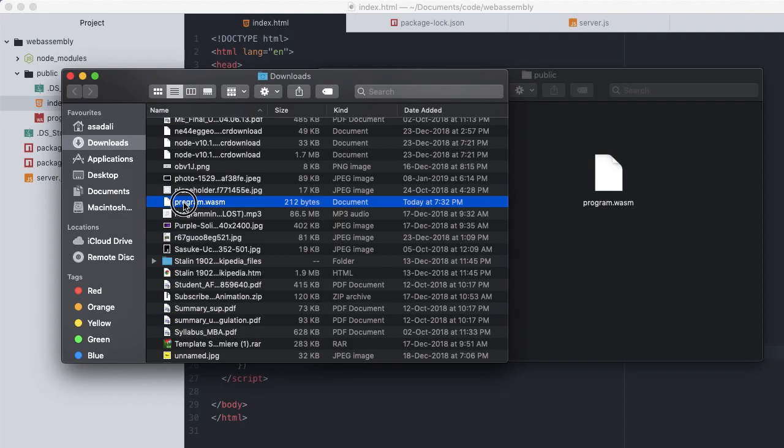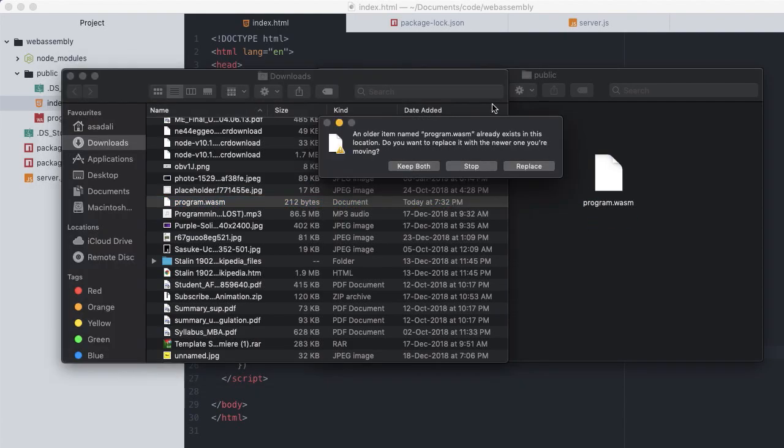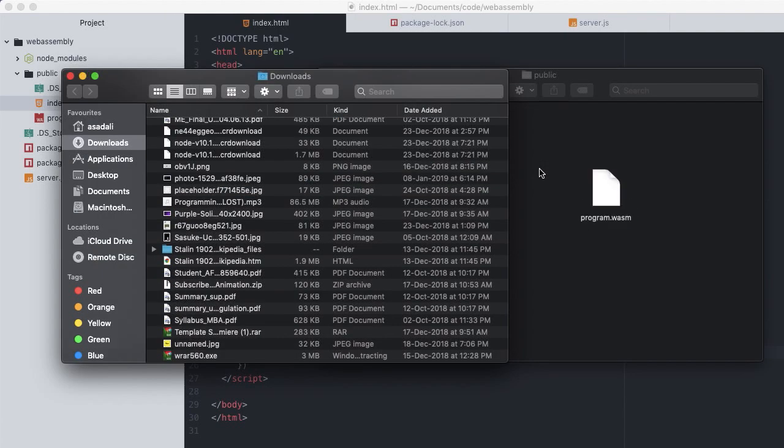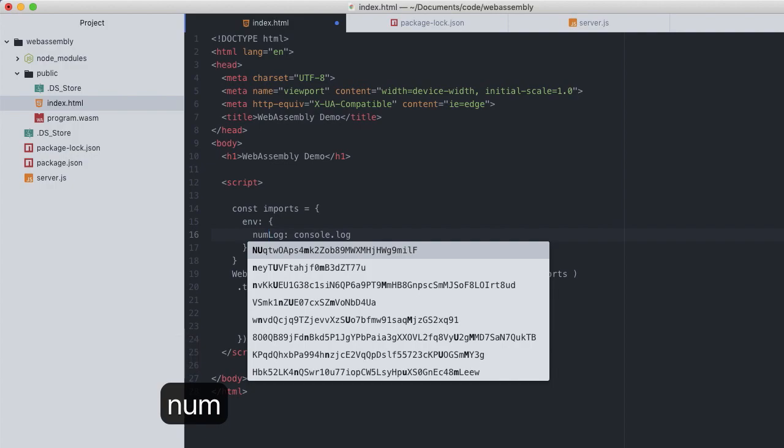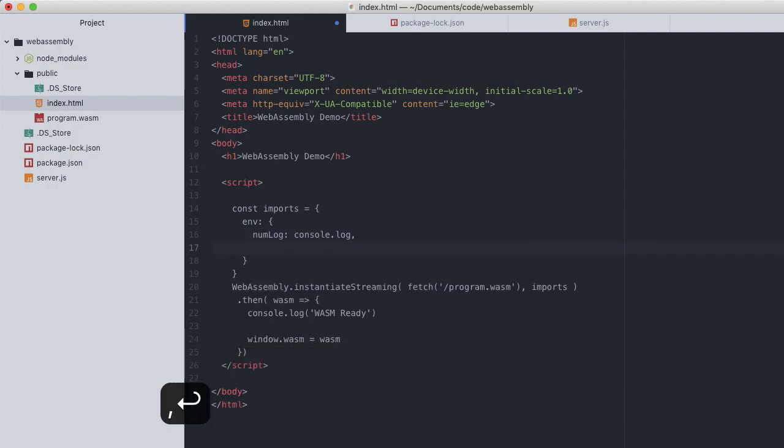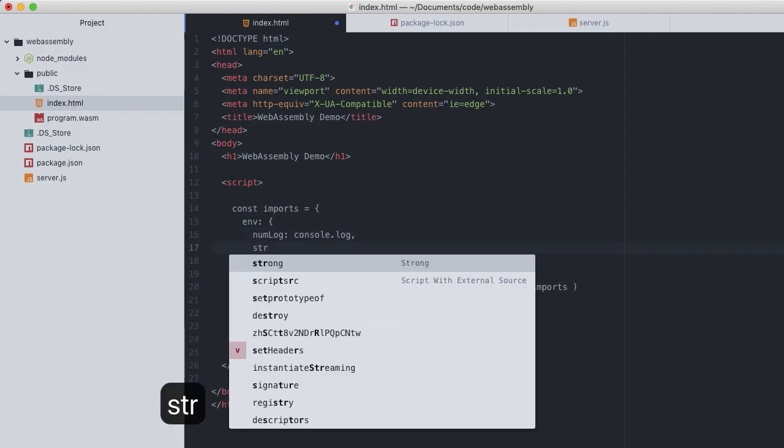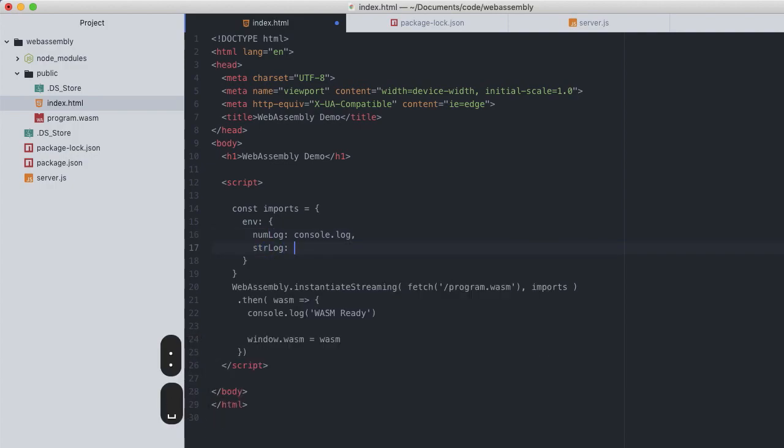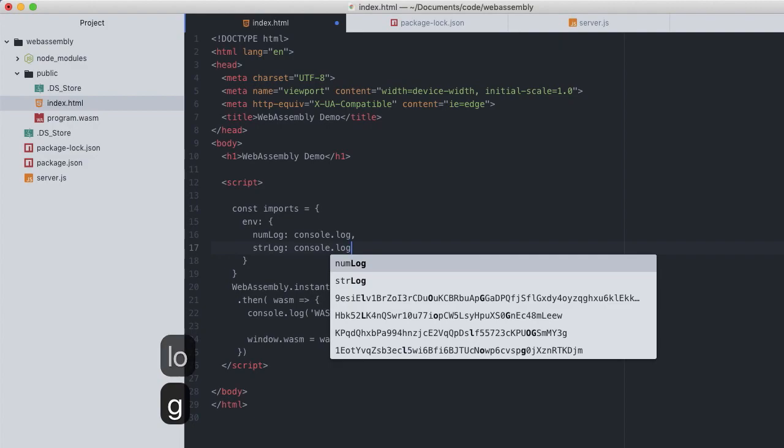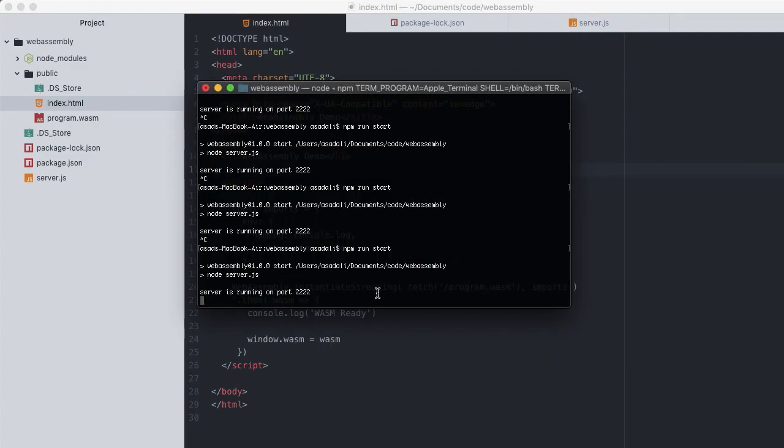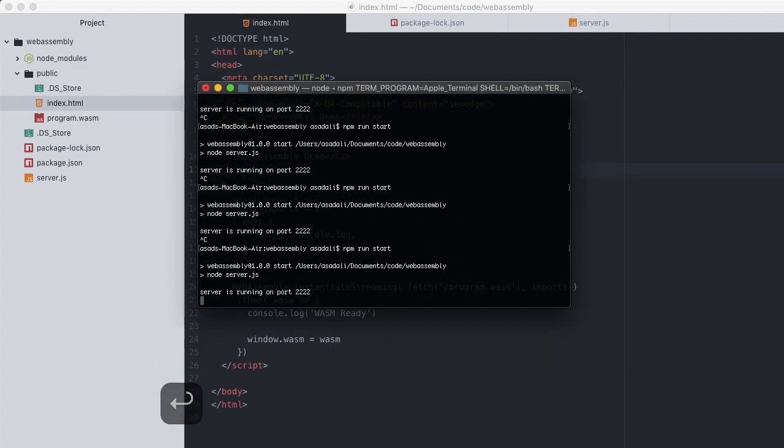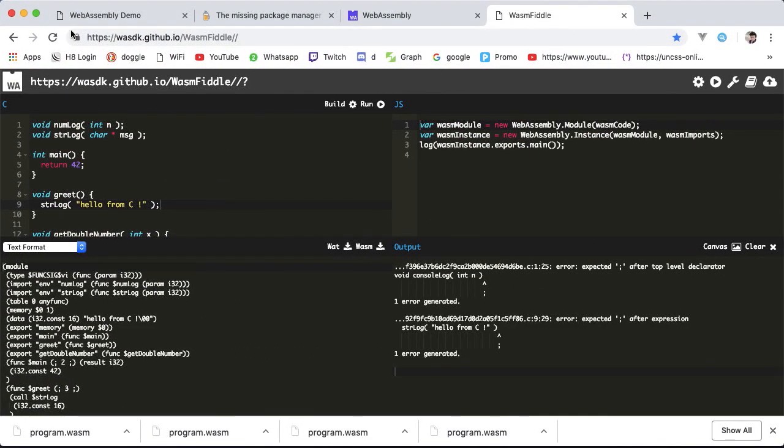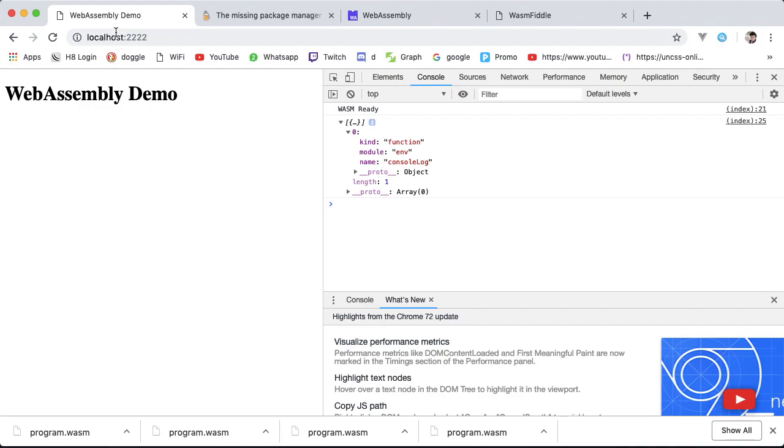Build that, download, replace that, and update our import to reflect those new functions. Console.log becomes numLog with that new stringLog also pointing to console.log. Restart the server, head over to our browser, reload.